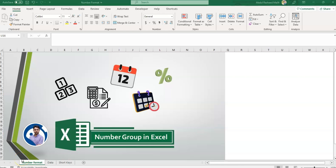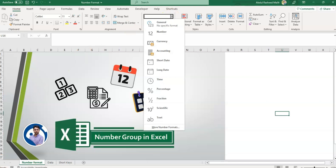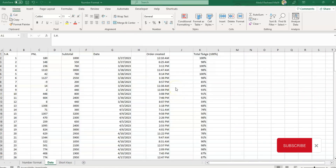Assalamualaikum and welcome back to our channel. Today we will explore the Number Format option in MS Excel. The Number Format option allows us to format numeric data such as numbers, dates, and times. We'll go through some options available in the Number dialog box. I have some raw data here with numbers, dates, and time formats.